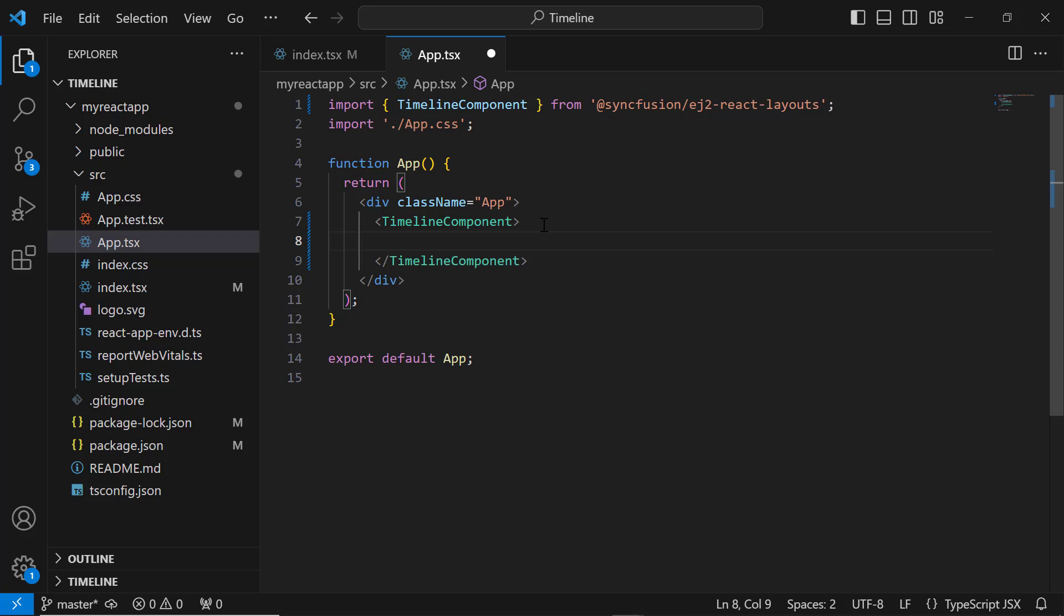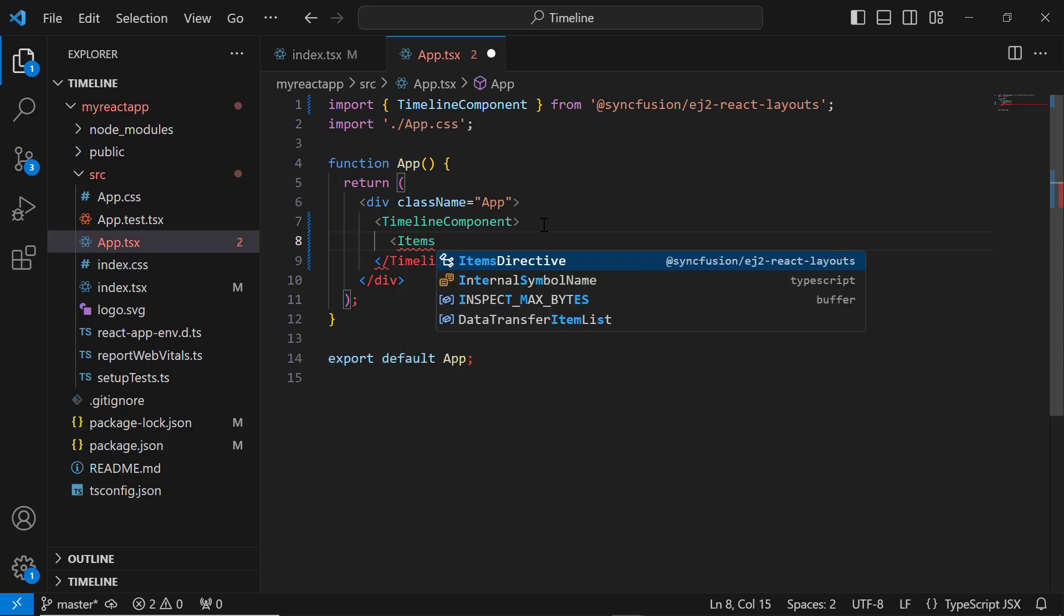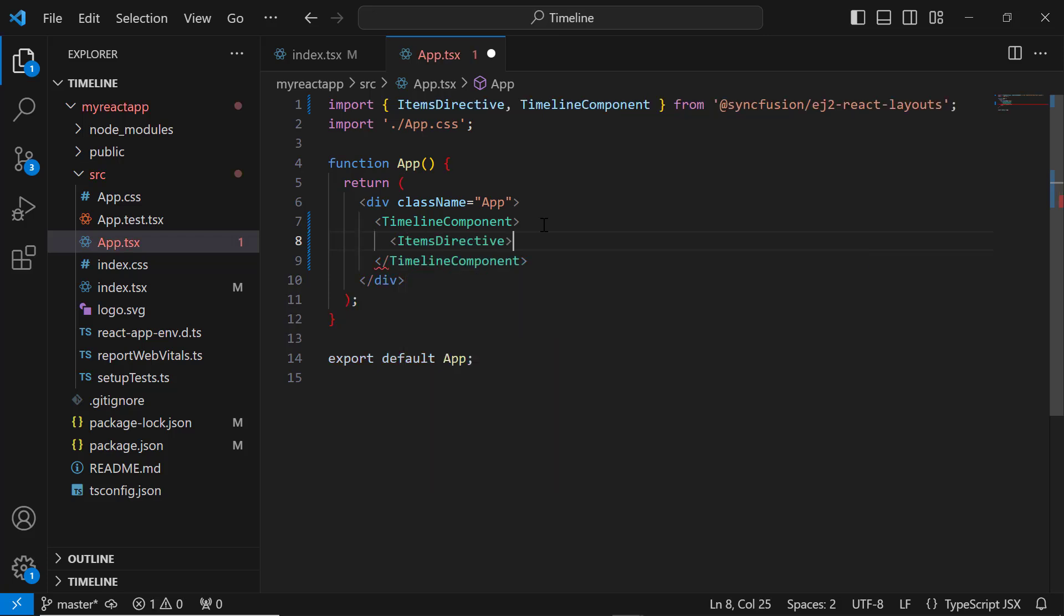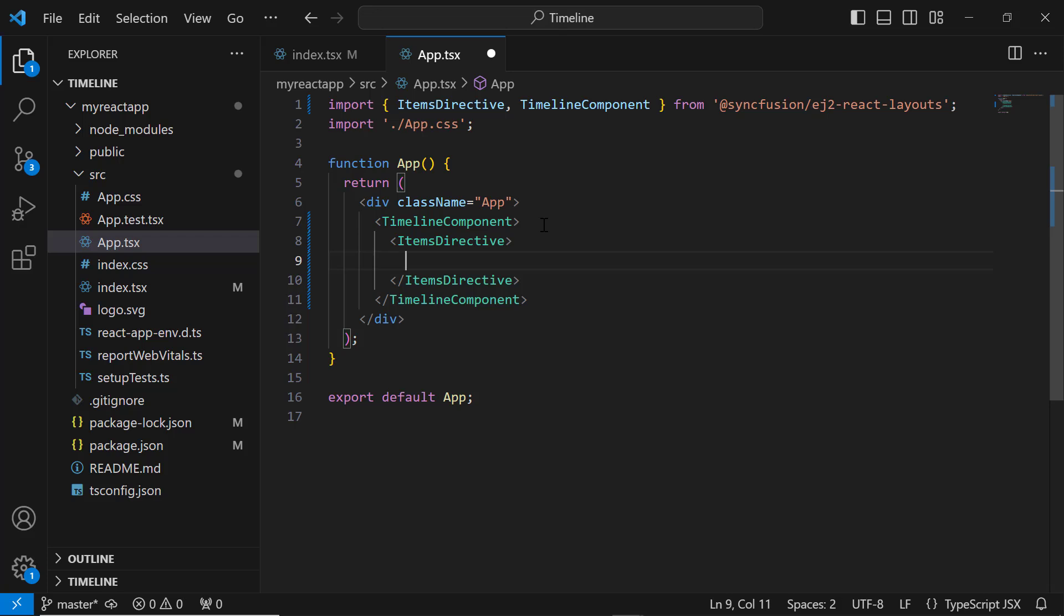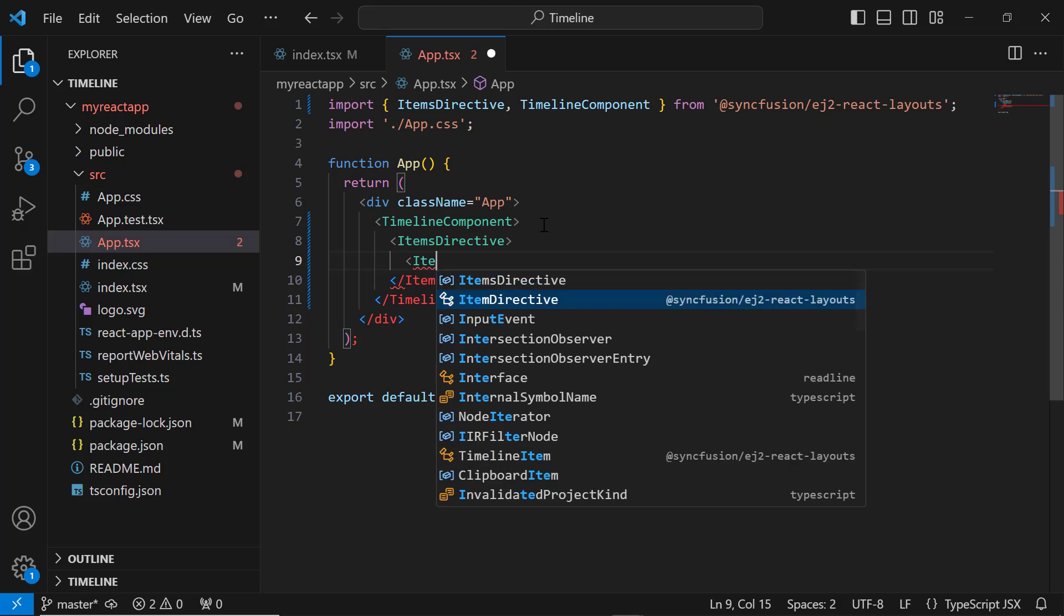To add items, I need to add the items directive tag, which receives n number of item directive tags. Here, I'm going to add four items, so I add four tags.